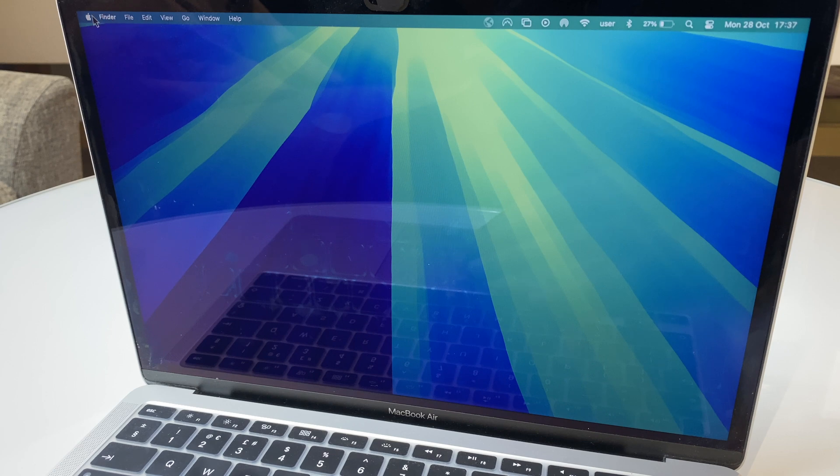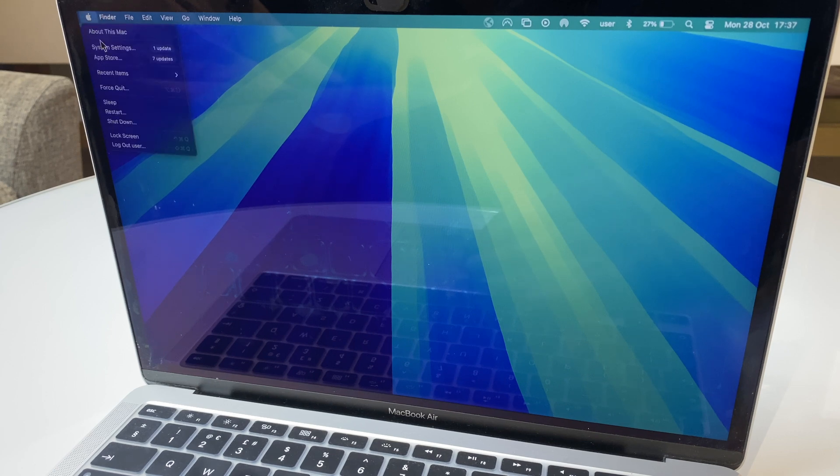What we do is go to the Apple logo, then come down to System Settings.